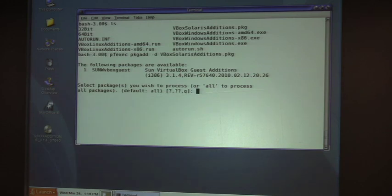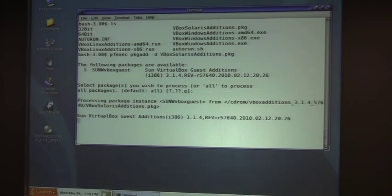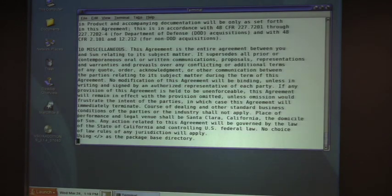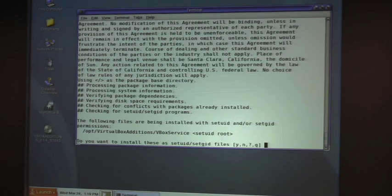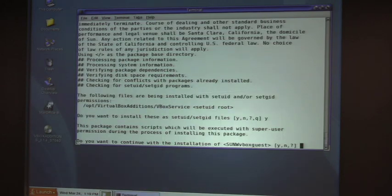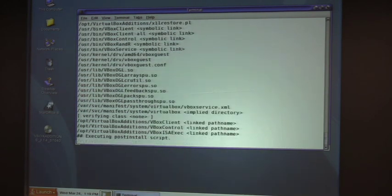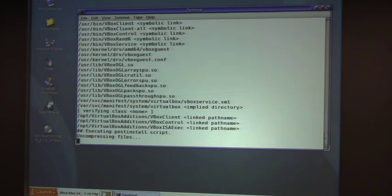It says, do you want to install this package? The default is all okay. It's going to go through and ask me a couple more questions. Got some license information. And there it's laying down all the bits.